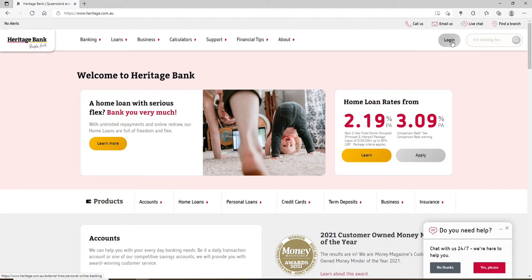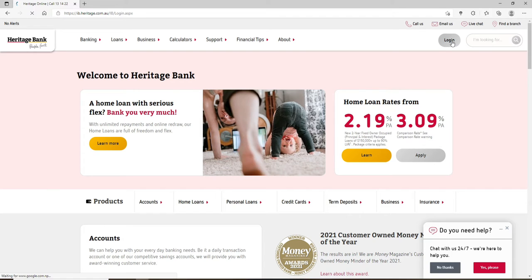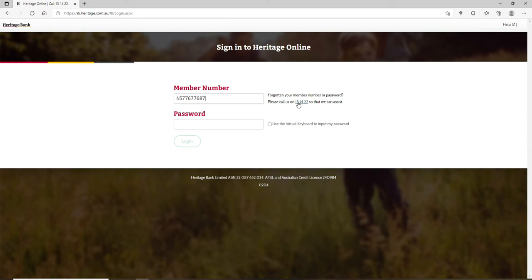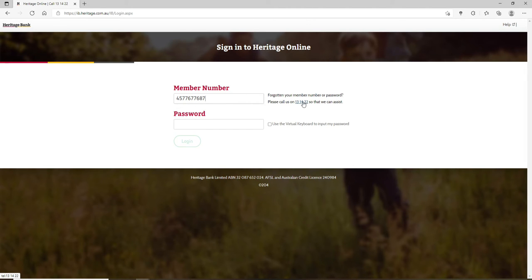Once you click on that, you'll be taken to a next page where you can enter your credentials. Type in your member number in the first text field. In case you've forgotten your number, you can call this number right here at the right hand side so that you can receive assistance on what to do next.